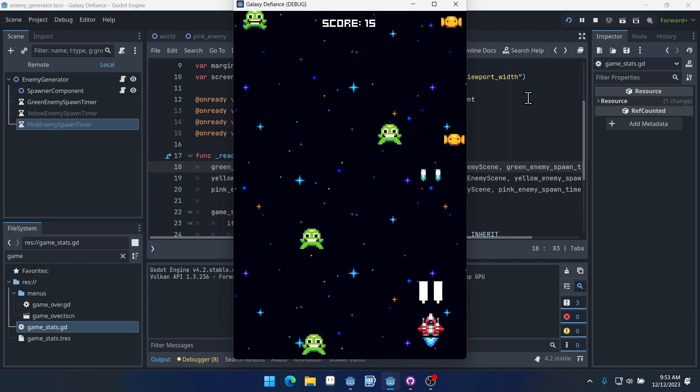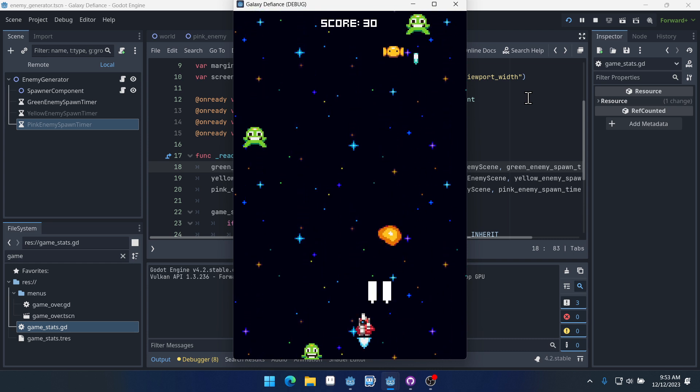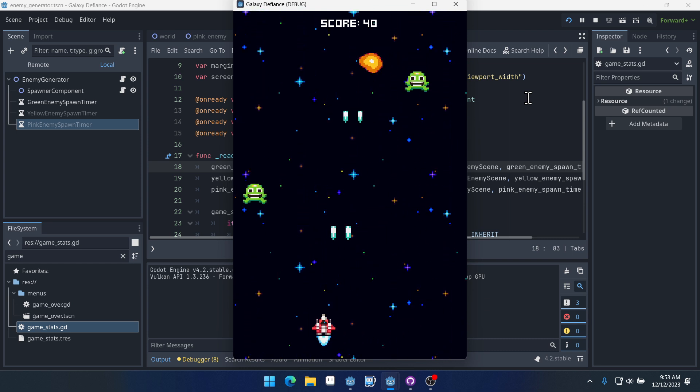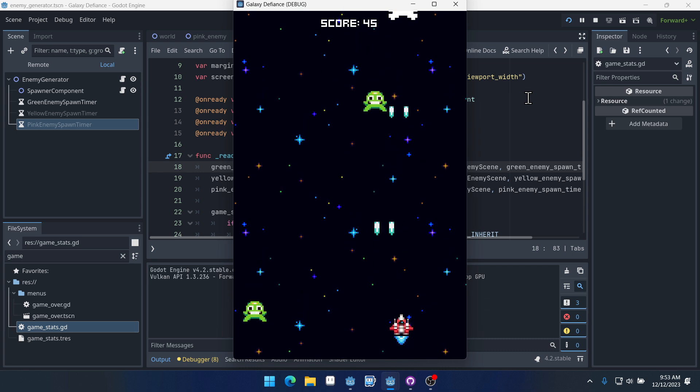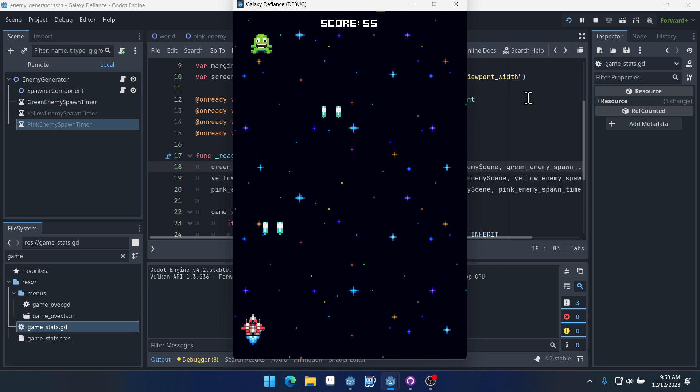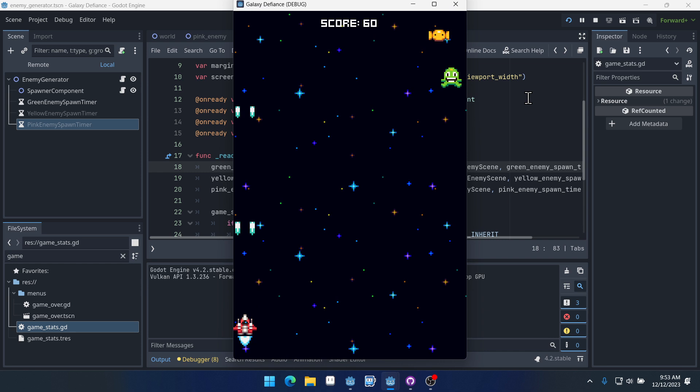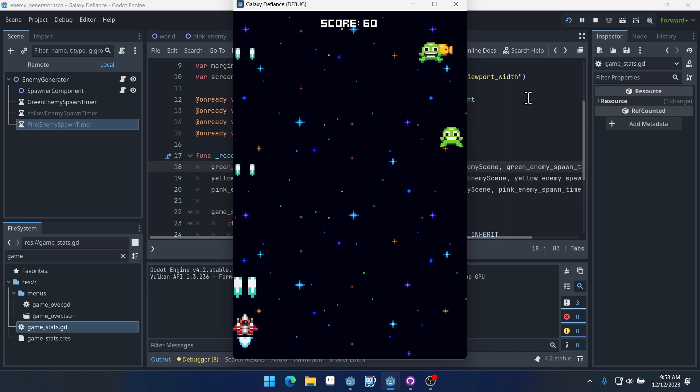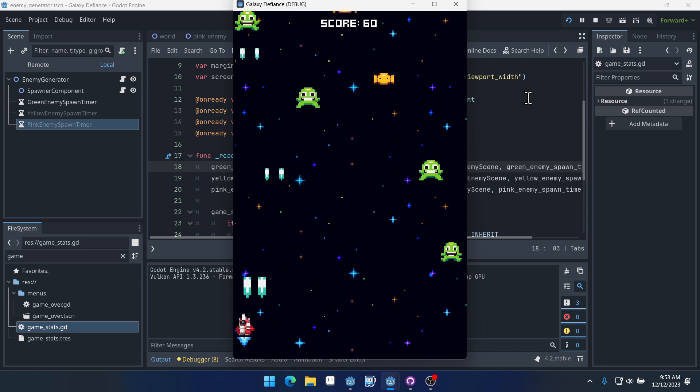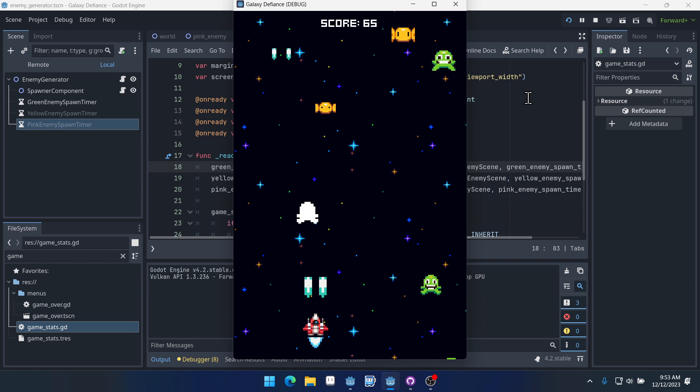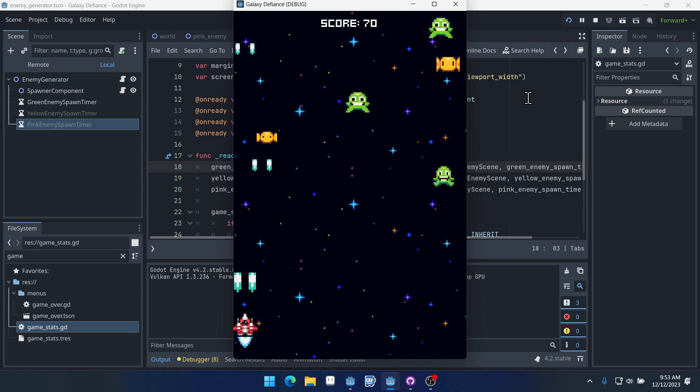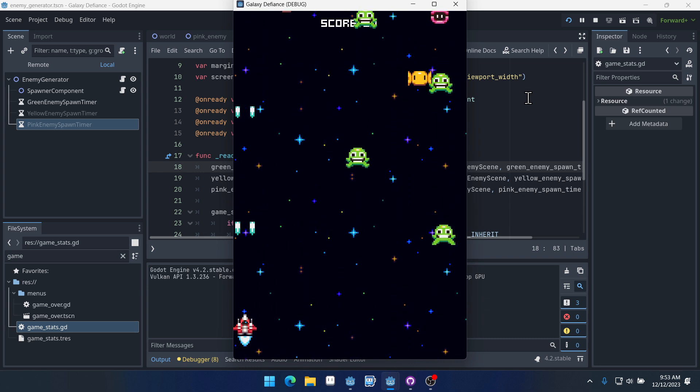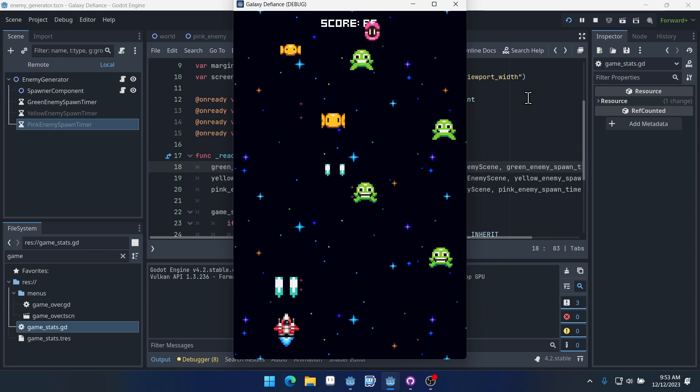But if I were to start killing these to get our score above 50, let's do that here. Now we're going to start seeing pink enemies. It's going to take a second because of how long the timer takes to go off, but there it is.